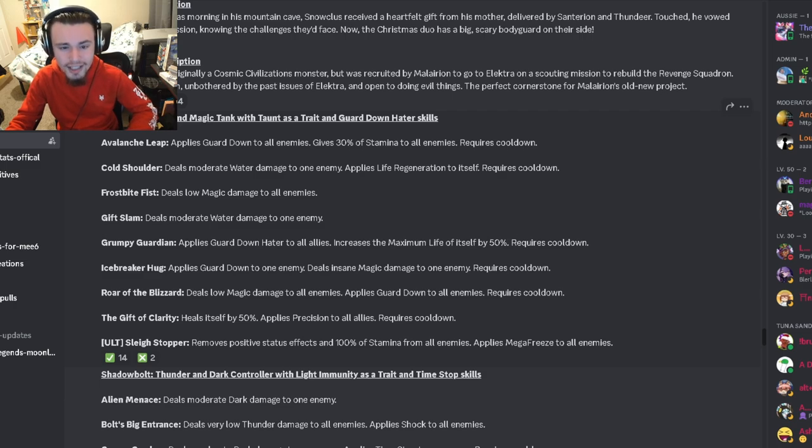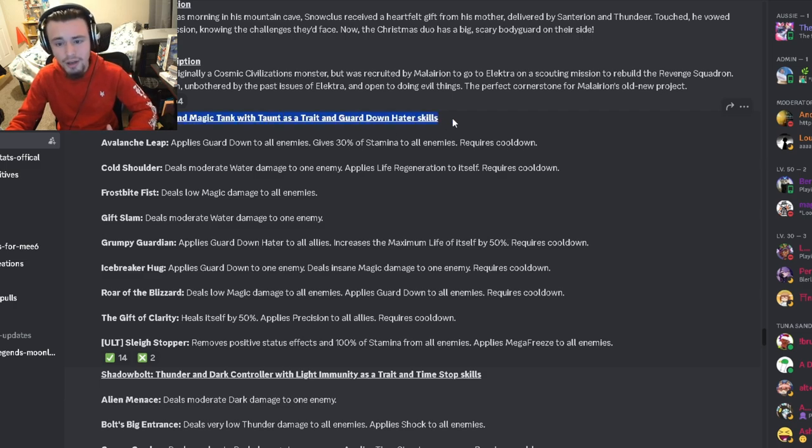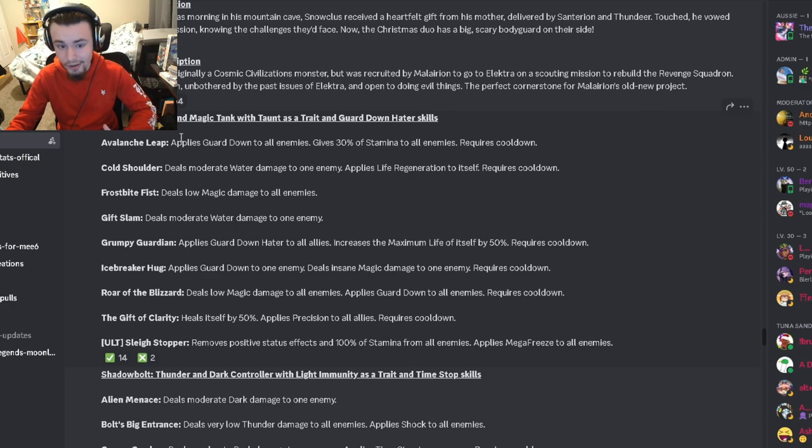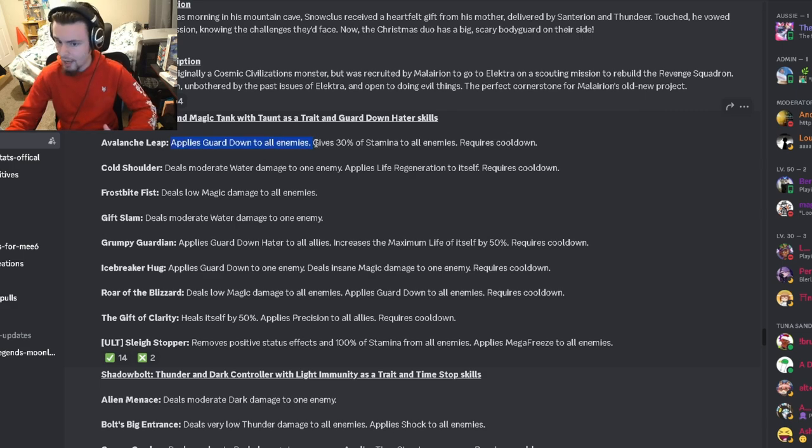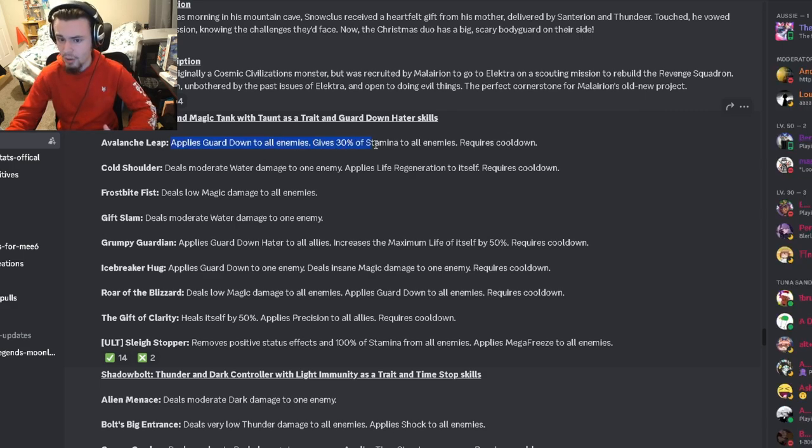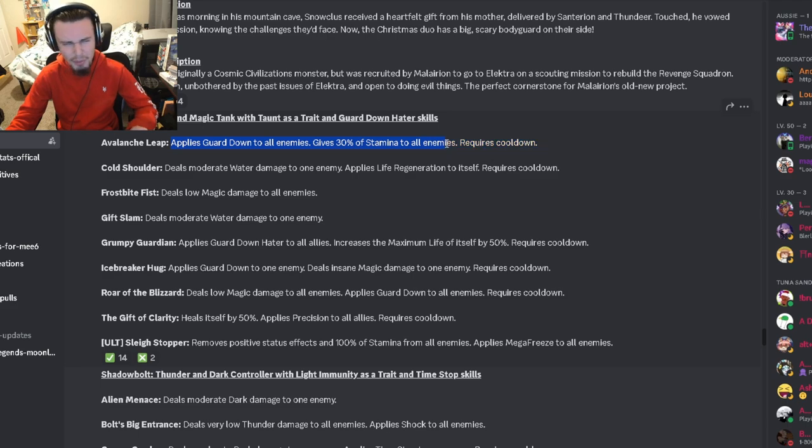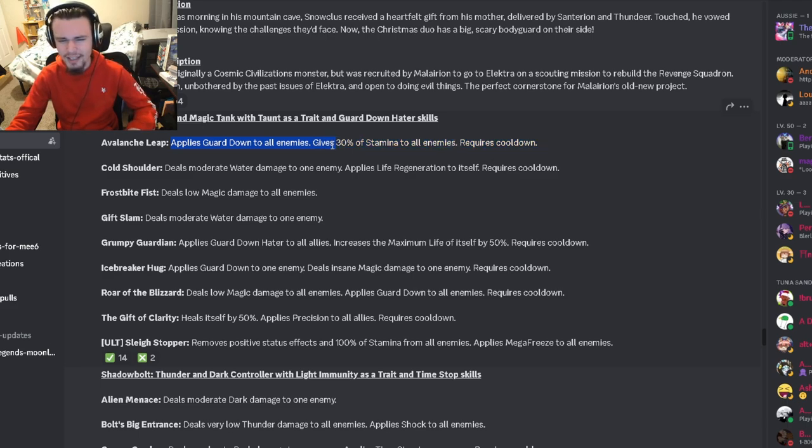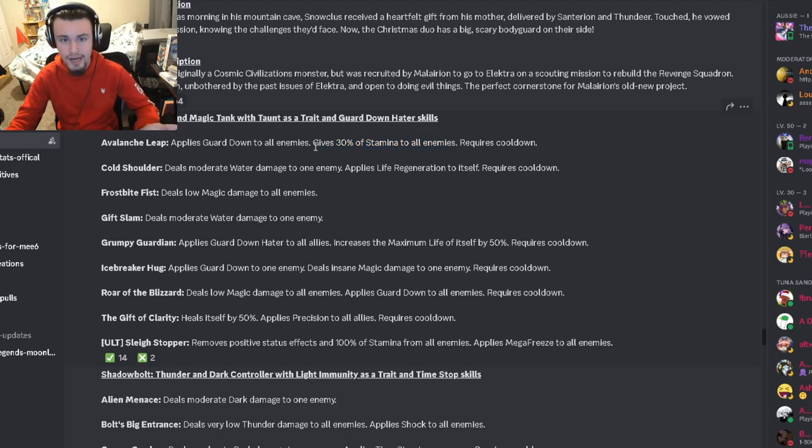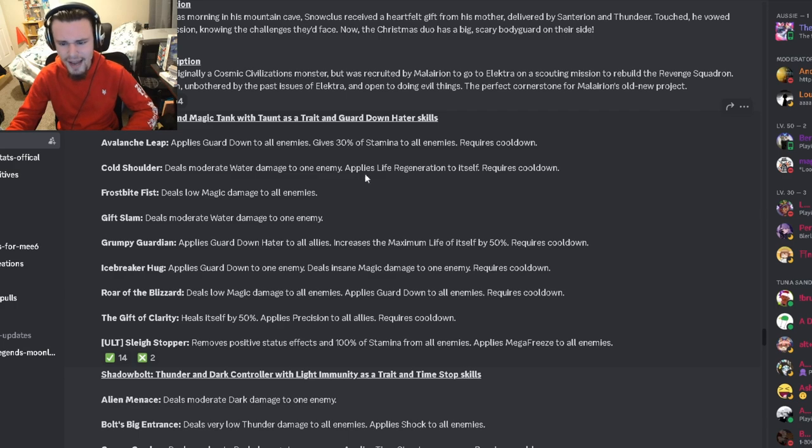The first one is for Snow Claws. It is a water and magic tank with taunt as a trait and guard down hater skills. It actually has an AOE guard down with, I believe this is probably removing stamina from the enemies, but if it actually does give stamina to the enemies I don't really like that.